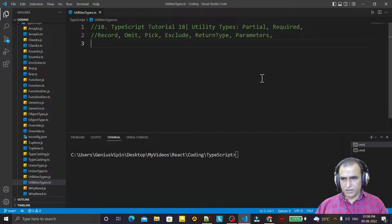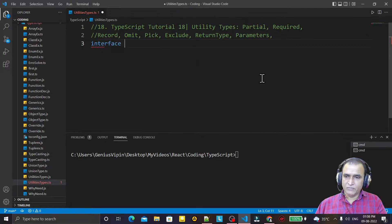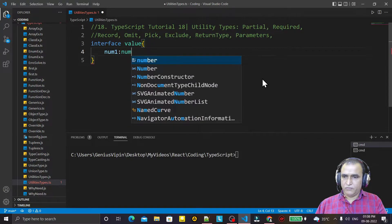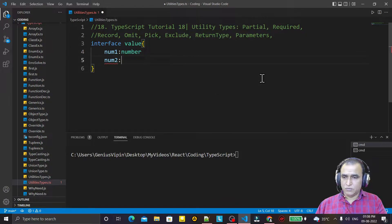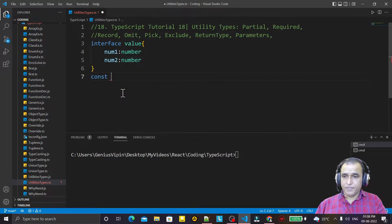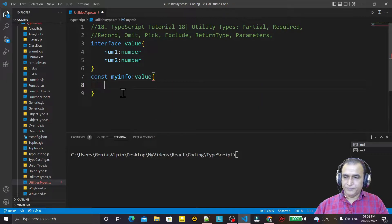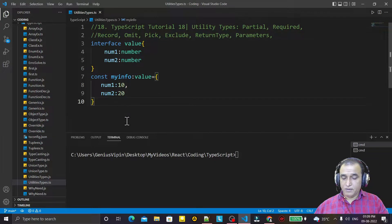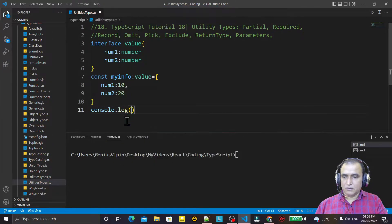For example, we have an interface. I have the interface named 'Value' and here I define num1 of number type and num2 of number type. Both are required. When I am creating an object, I say 'my info' and here I use this type and initialize the values: num1 equal to 10, num2 equal to 20. Then I display it with console.log and I say 'myInfo'.